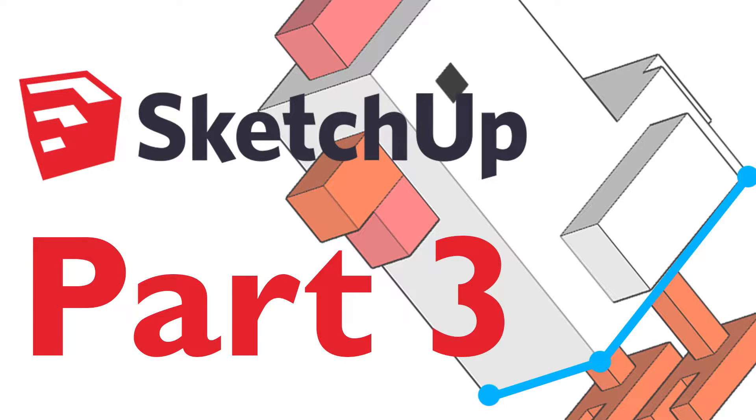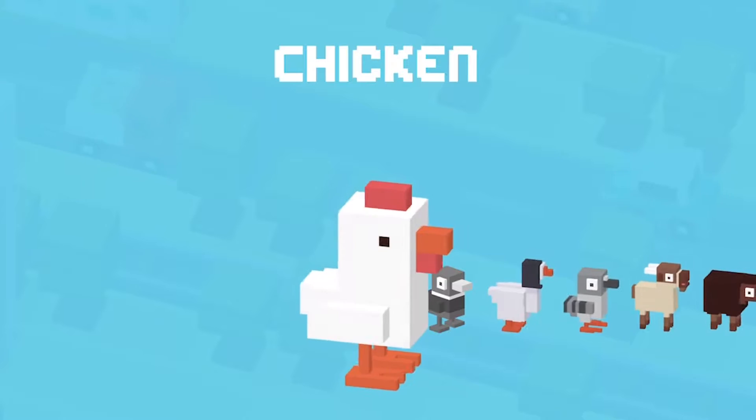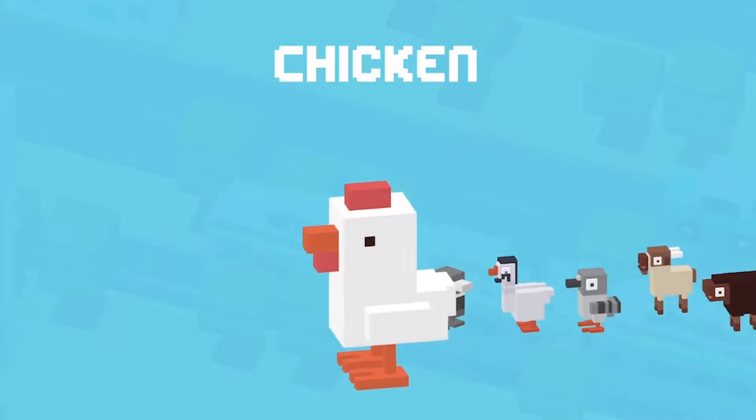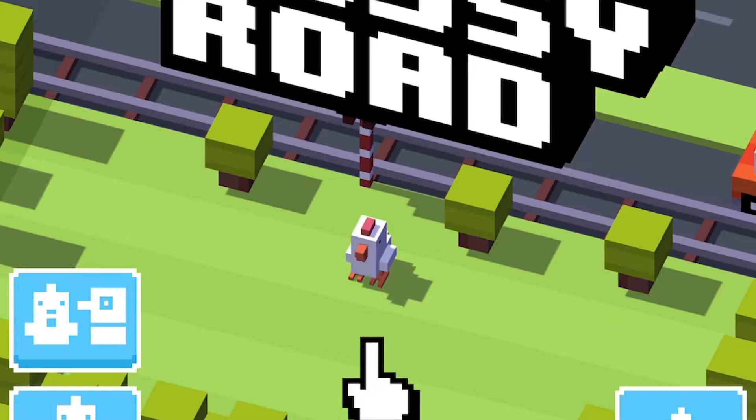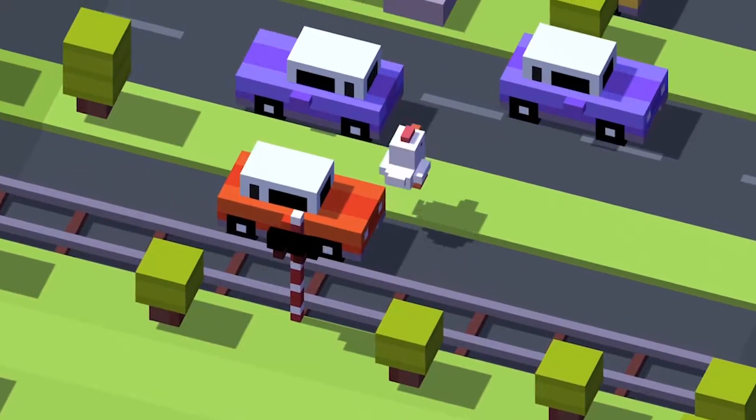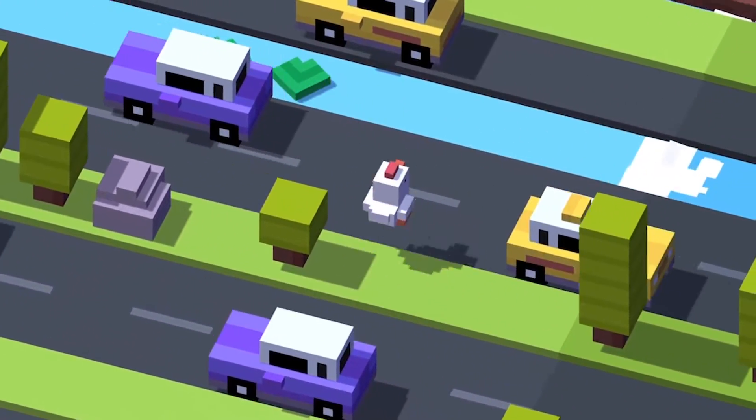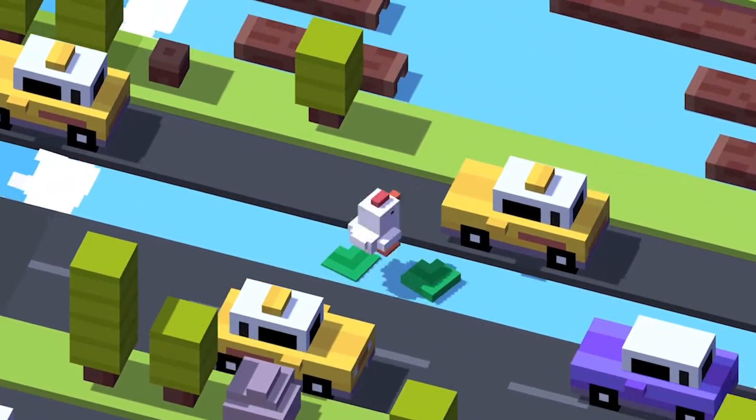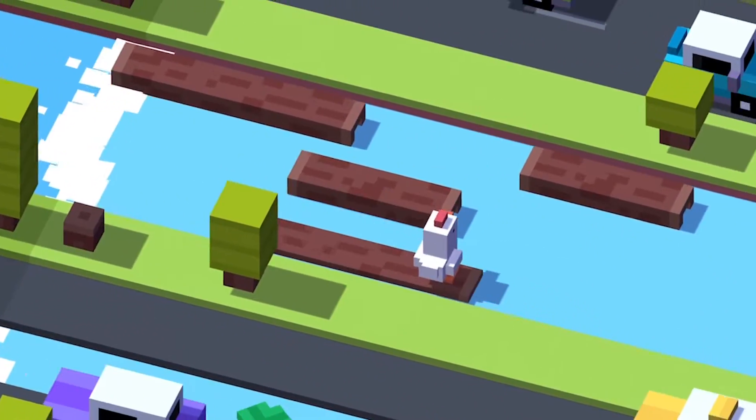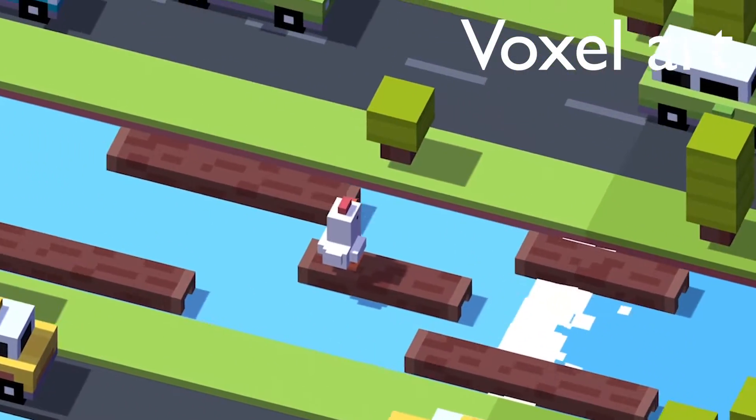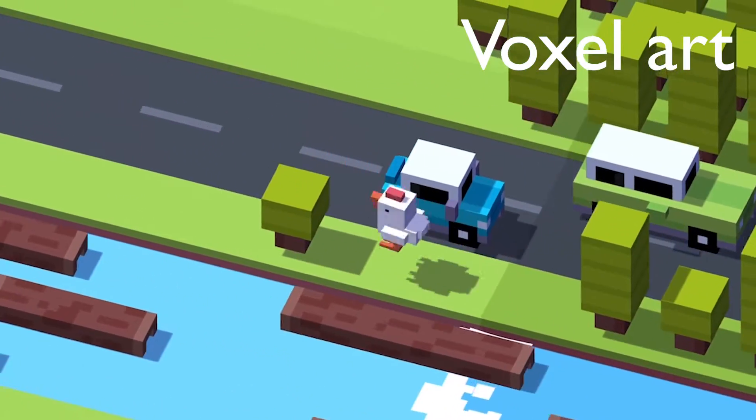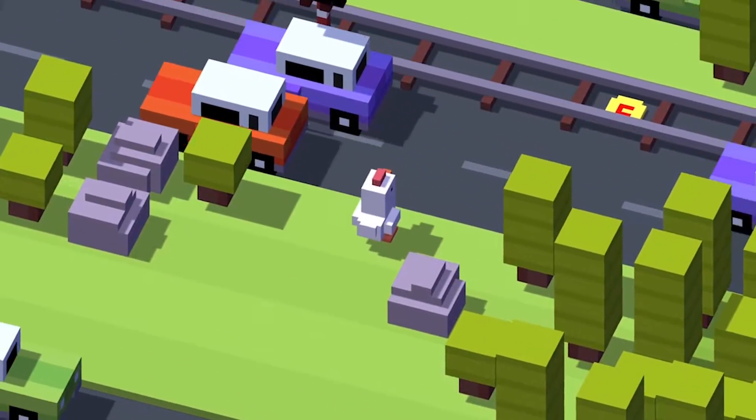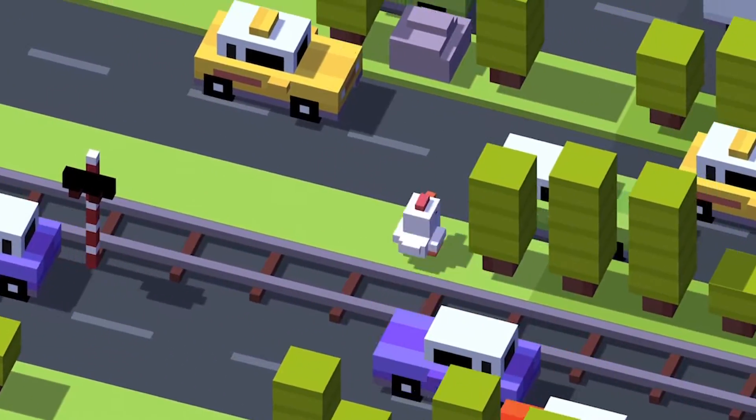Hello and welcome to part 3 of this tutorial. In this part I will explain how to recreate a chicken from the game called Crossy Road. In the original game the art asset is actually produced in software called Cubicle, however I will show you how to recreate it in SketchUp. This art style can be referred to as voxel art.